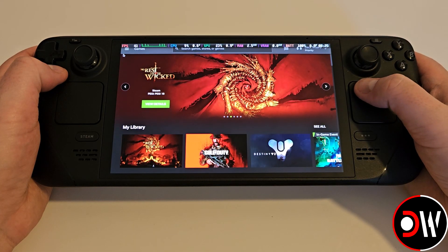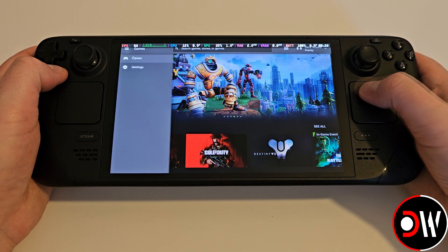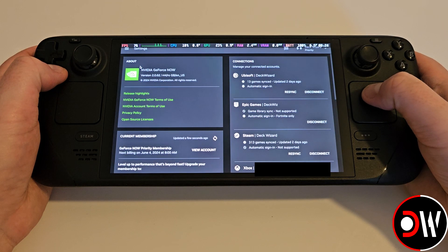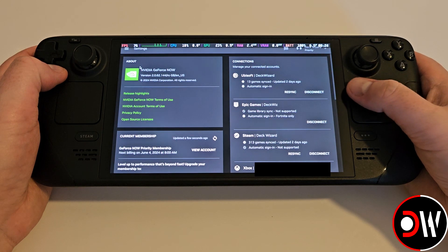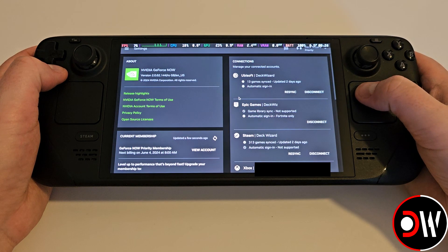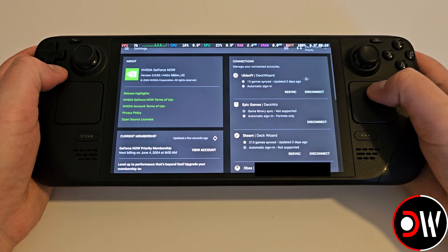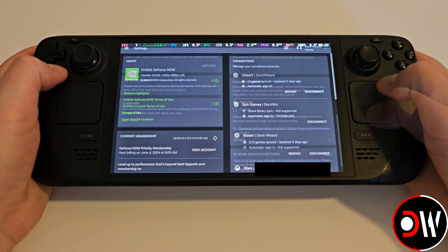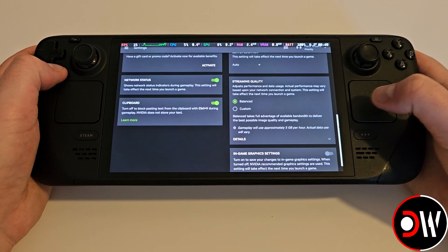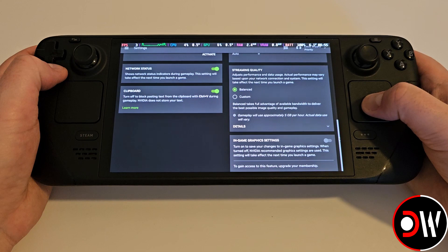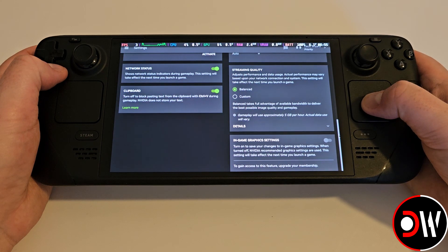We can go ahead and start connecting our other accounts from Steam, Ubisoft, Epic Games, and Xbox all to our GeForce Now account to increase the size of our library. I recommend checking out the settings included and having a read through the different selections available to us if we ever need them, and go back to games.